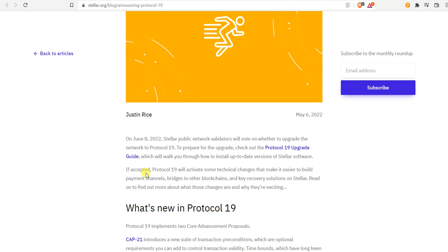If accepted, Protocol 19 will activate some technical changes that make it easier to build payment channels, bridges to other blockchains, and key recovery solutions on Stellar.